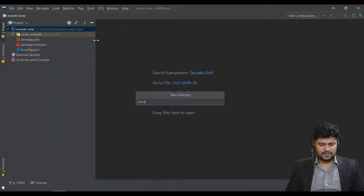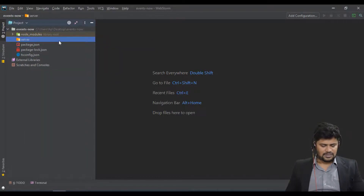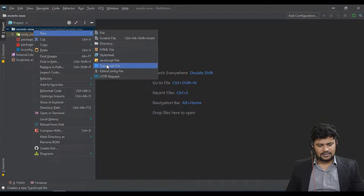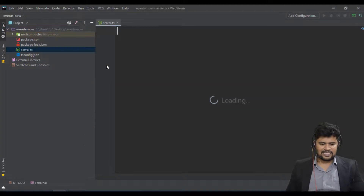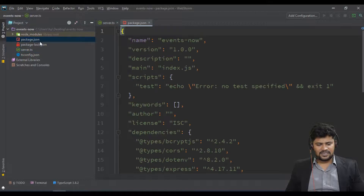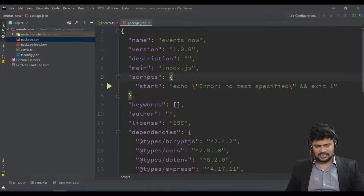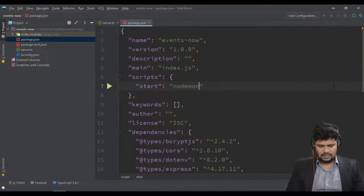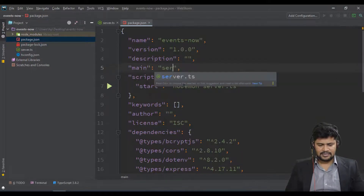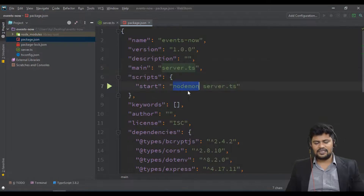Now let's create a new file called server.ts. This is where we'll write the Express.js server configuration. Before that, let me configure the package.json start script: set 'start' to 'nodemon server.ts', and also update the main file entry to server.ts.